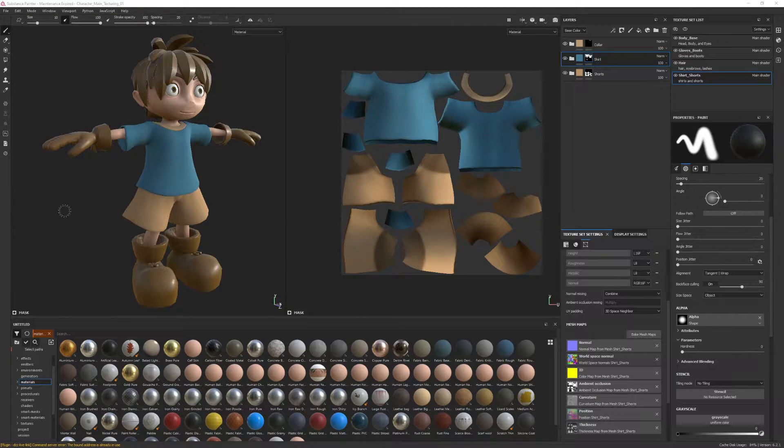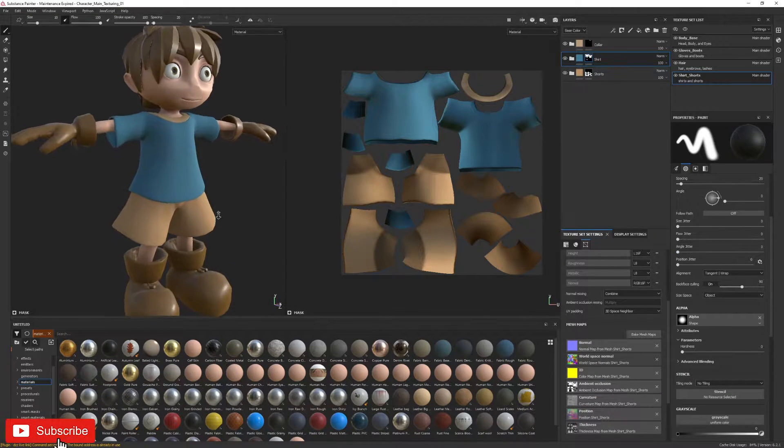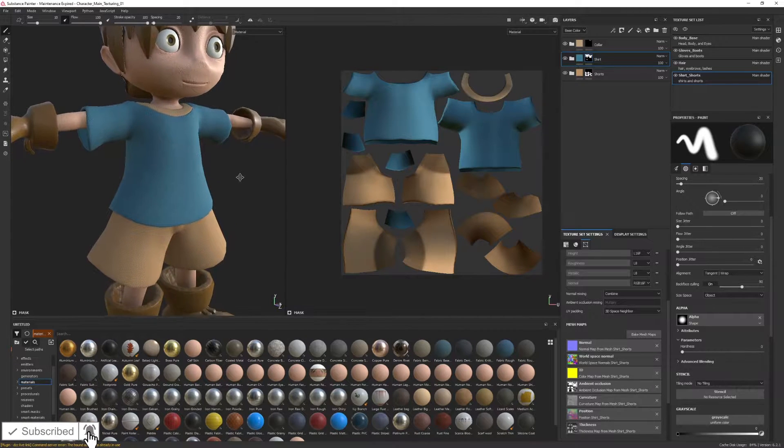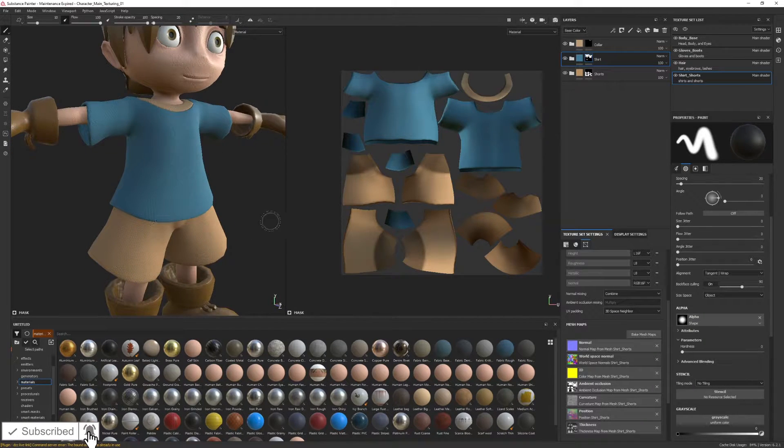Now that we've got everything set up, let's keep moving forward because we're going to start texturing the clothing.